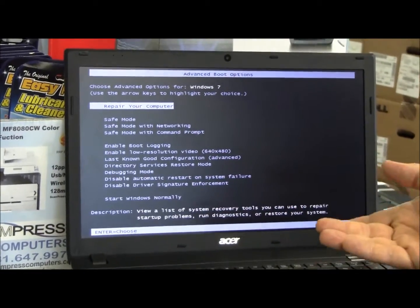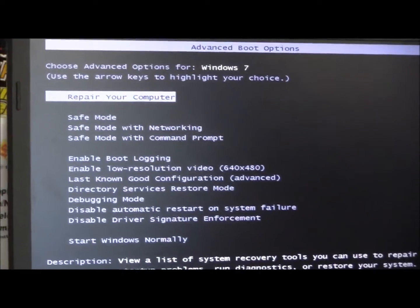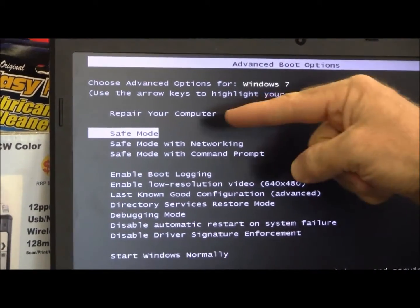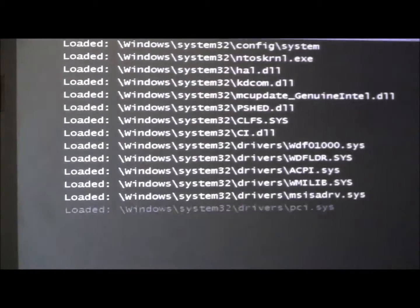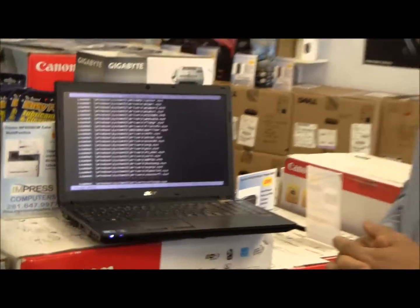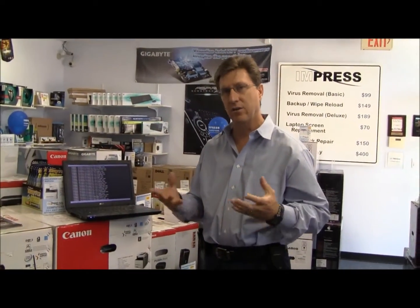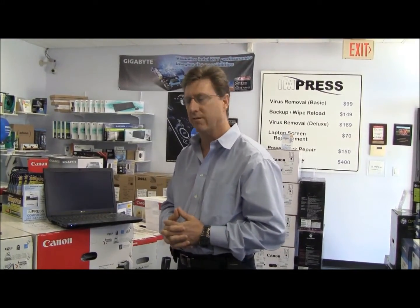By hitting the F8 key, it comes up and asks what do you want to do, and we're going to select safe mode. The advantage with safe mode is it means nothing's going to be running in the background, and that's going to allow us to get rid of the temporary internet folders, do a virus scan, and clean up the computer before you actually get fully infected.